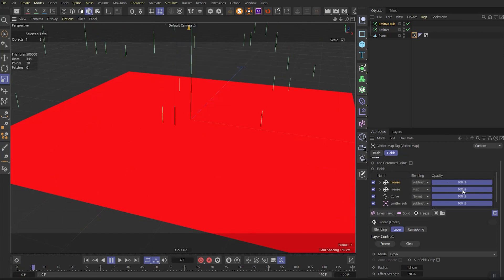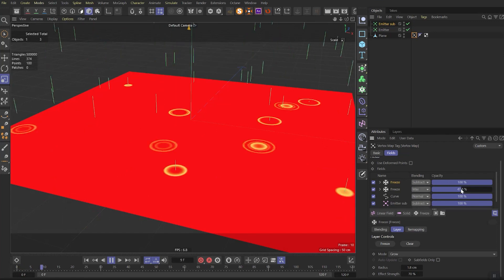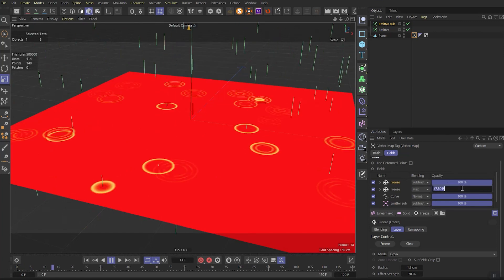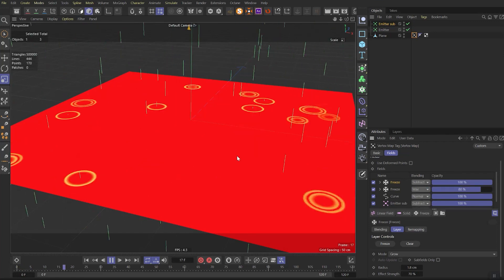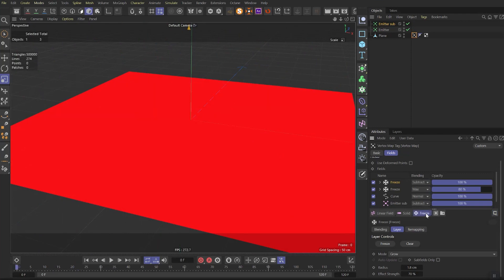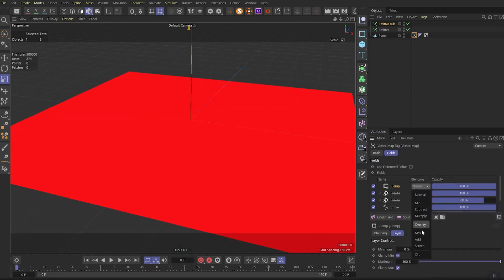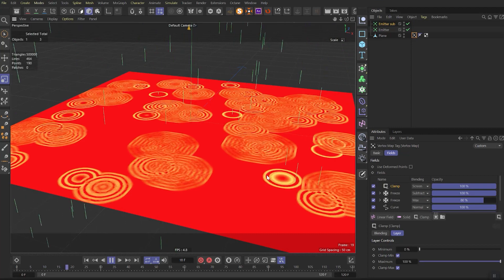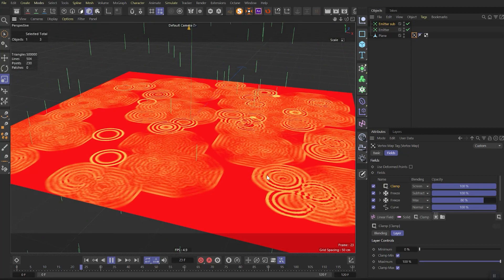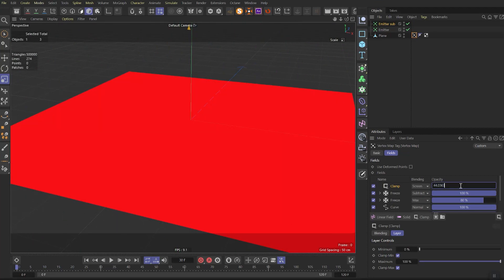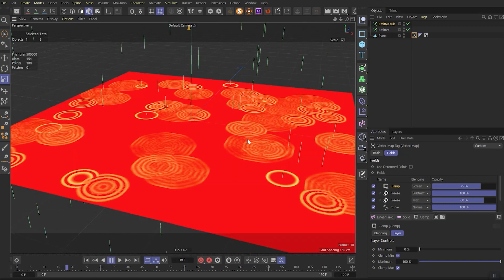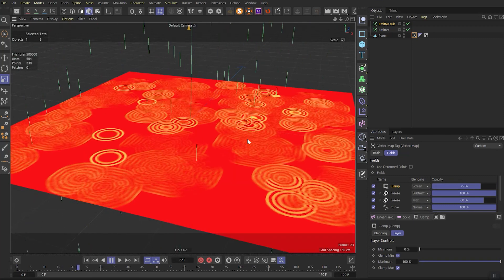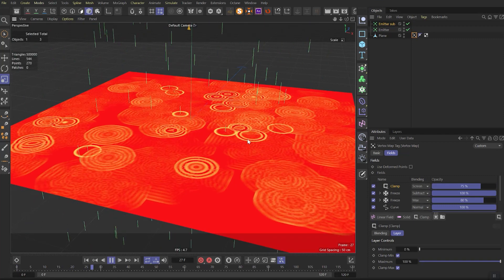Set the bottom freeze opacity to 80% to make round waves more obvious. Now add the clamp effect and set its mode to screen. If we play it now we'll see this infinite waves effect. To get rid of it we need to set opacity to 75%. Now if we play it we'll see the great ripple effect.